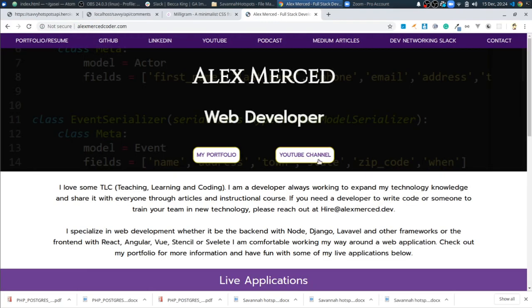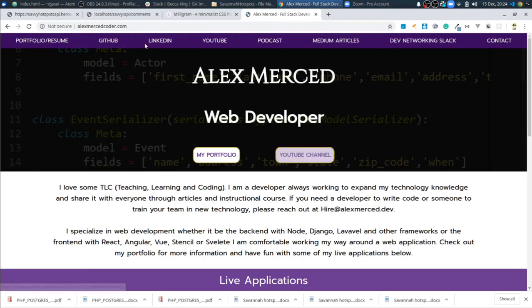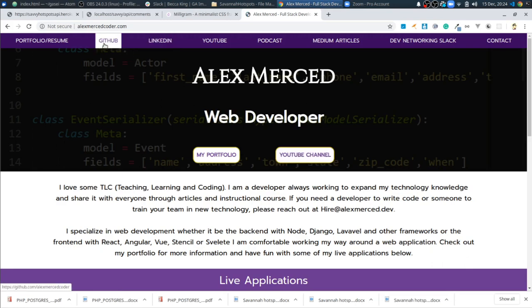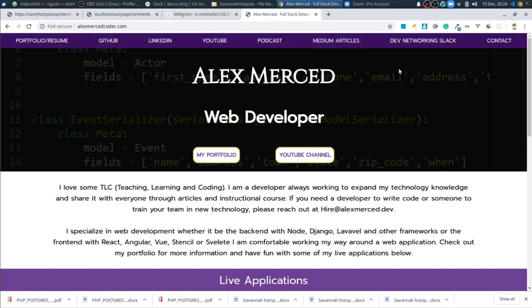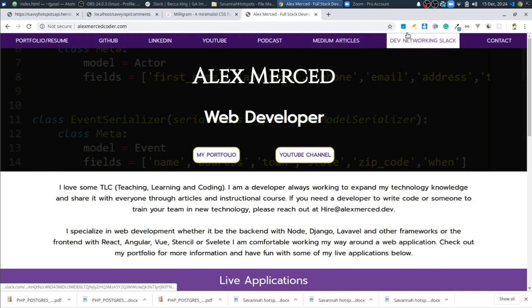So go check that out. Subscribe to my YouTube channel. Go follow me on LinkedIn, on GitHub, on Twitter. Go subscribe to my podcast. Follow me on Medium. And go join my Dev Networking Slack. We actually are going to be getting together and doing like a regular standup. So if you are like a newer developer or a developer who just wants to have an occasional chat with other developers, please do check it out. I think you'll enjoy it.